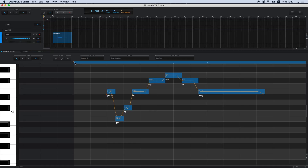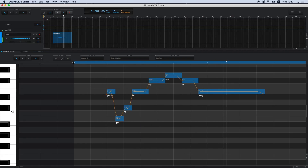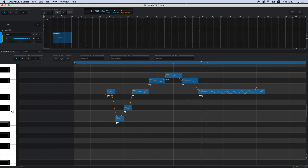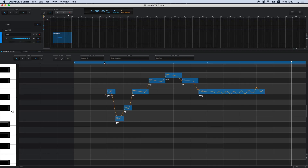We'll introduce you to some of the other new Vocaloid 5 functions. First, there is the singing skill. Singing skill is a function that automatically adjusts the singing style. Let's try listening to it without singing skill applied, and then let's turn singing skill on. Using this, a pitch curve and volume dynamics that best fits your sequence are applied.